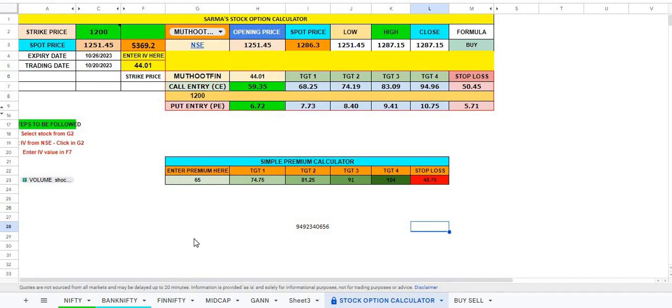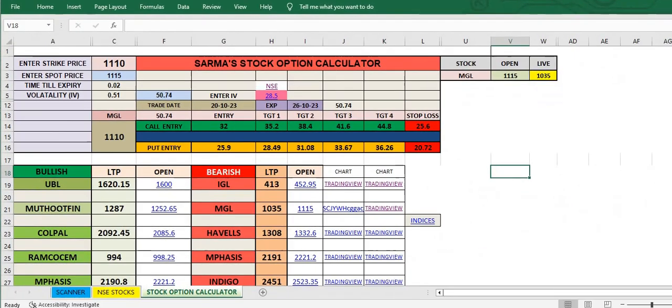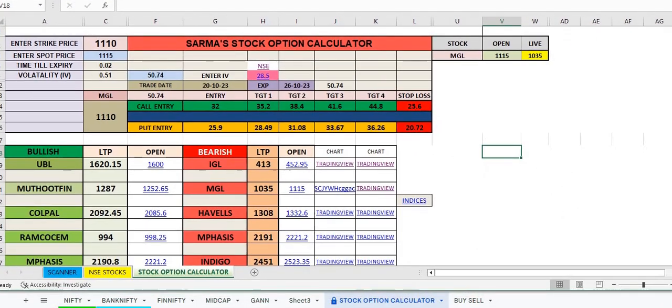Now, using the tools perfectly, try using this and you get profits. Muthoot Finance worked, MGL worked. You watch my previous video, that is another type, another way of selecting stocks. That Excel sheet is different.